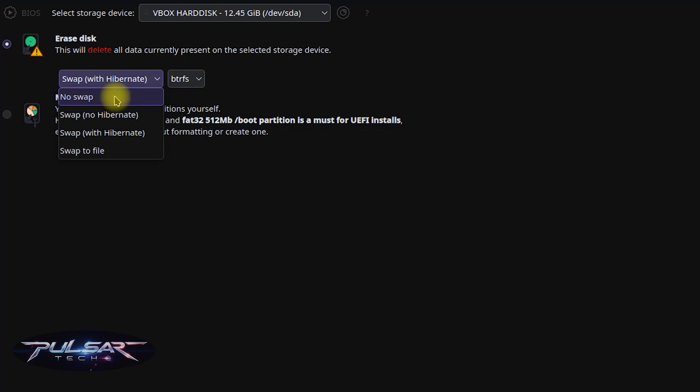The second option, swap no hibernate, creates a swap partition but it's not large enough to allow hibernation. Swap with hibernate creates a swap partition large enough to store the system's RAM content, enabling hibernation.